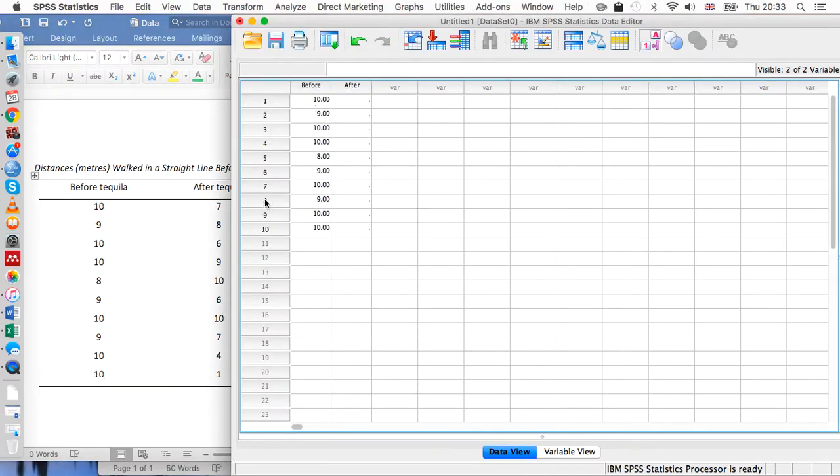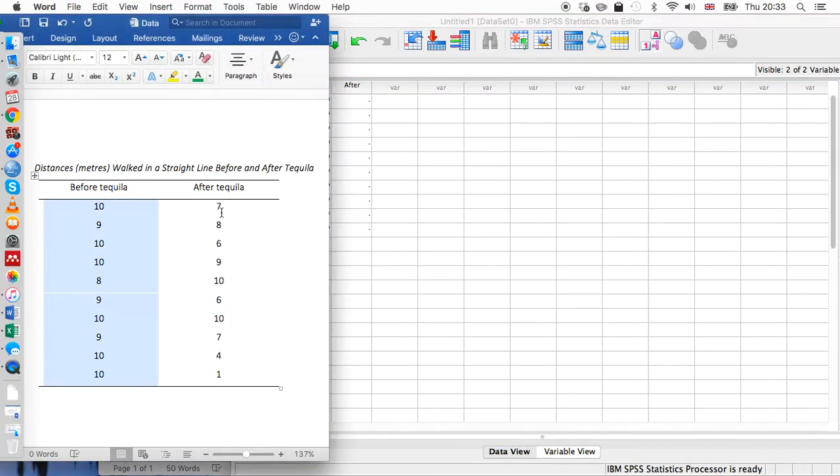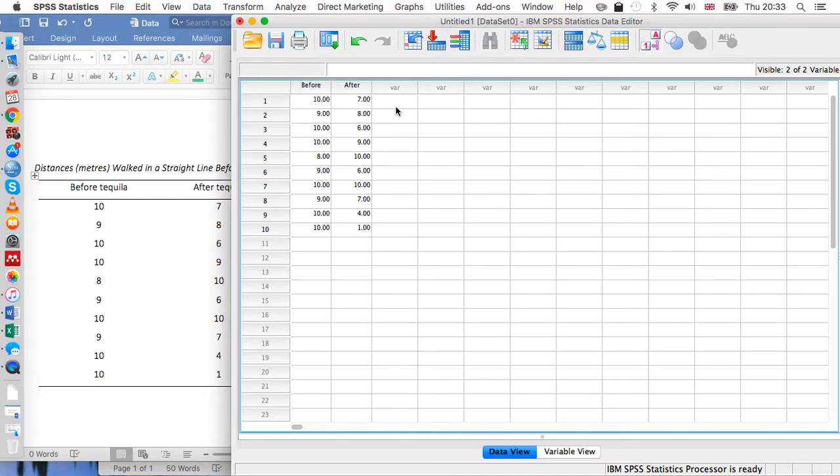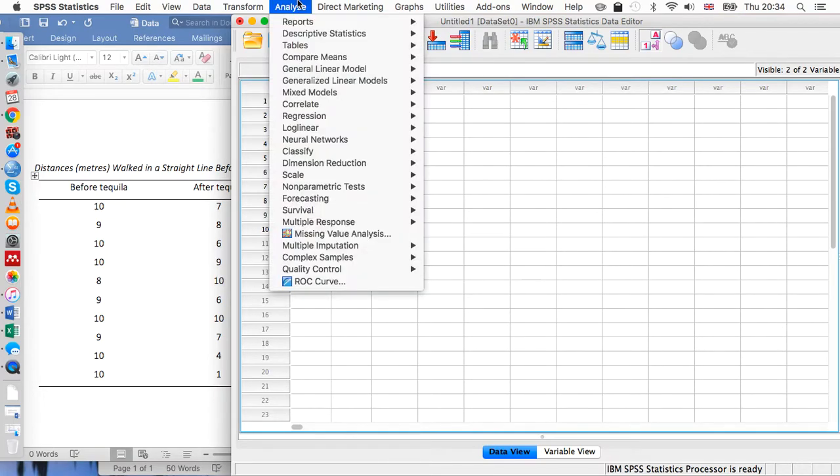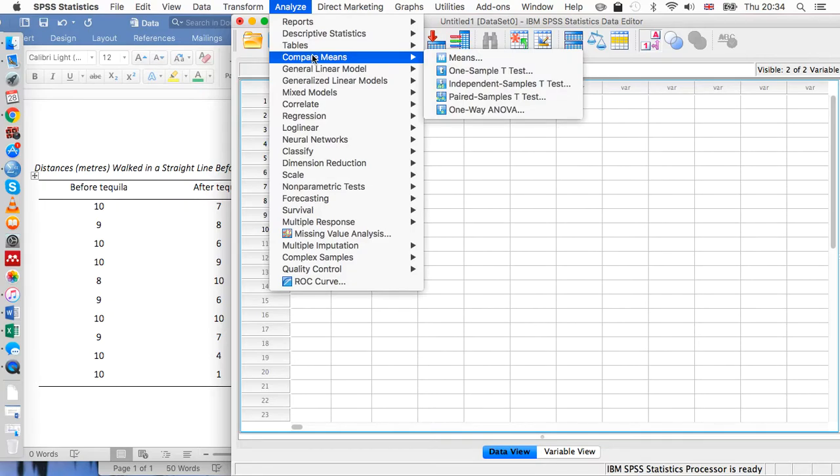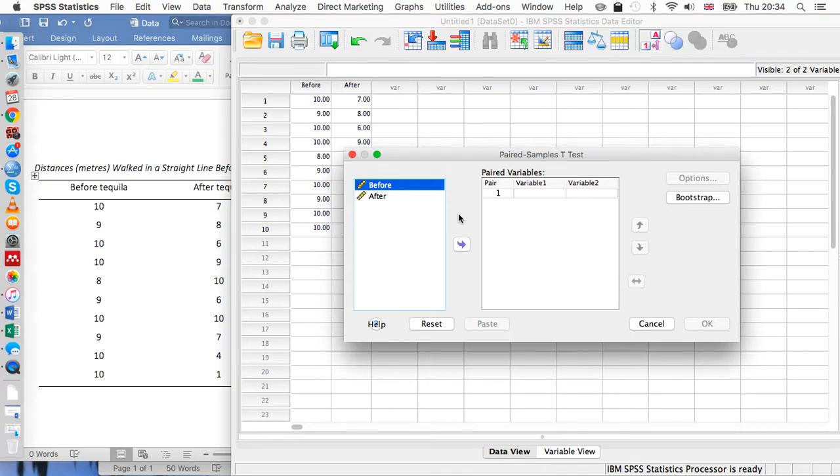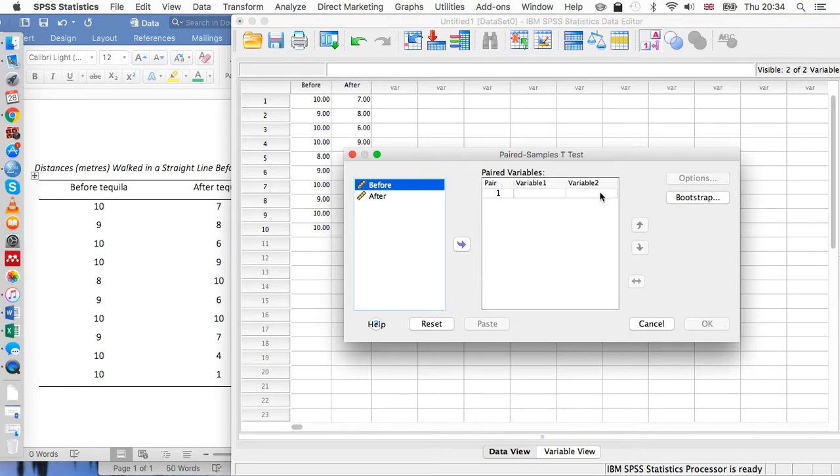Once we've done that, let's go up to analyze, down to compare means, and then paired samples t-test. We can just transfer these two levels of this independent variable into these two spaces.